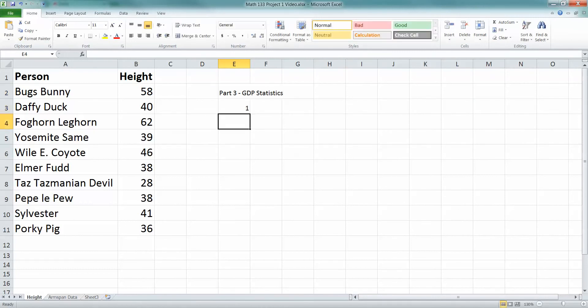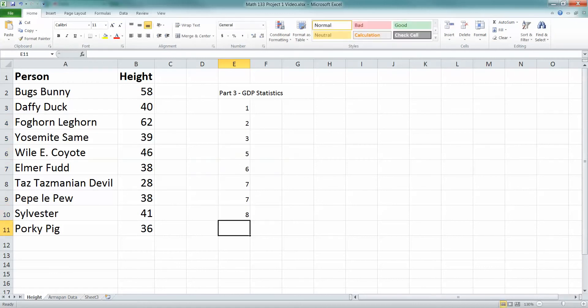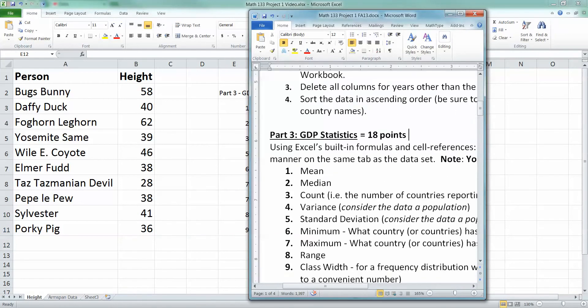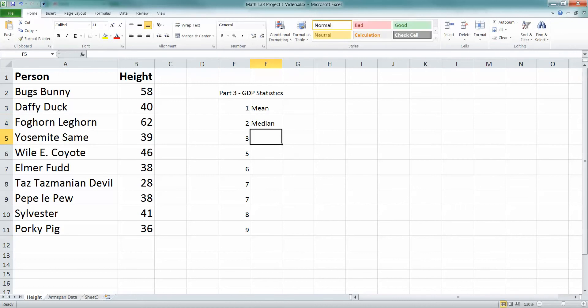So then we had 1, 2, 3, 4, 5, 6, 7, 8, 9. I think that's how many things we were told to calculate. Yep. And then, so let me, mean, median, count, variance. Let me type these up. Hold on one second.